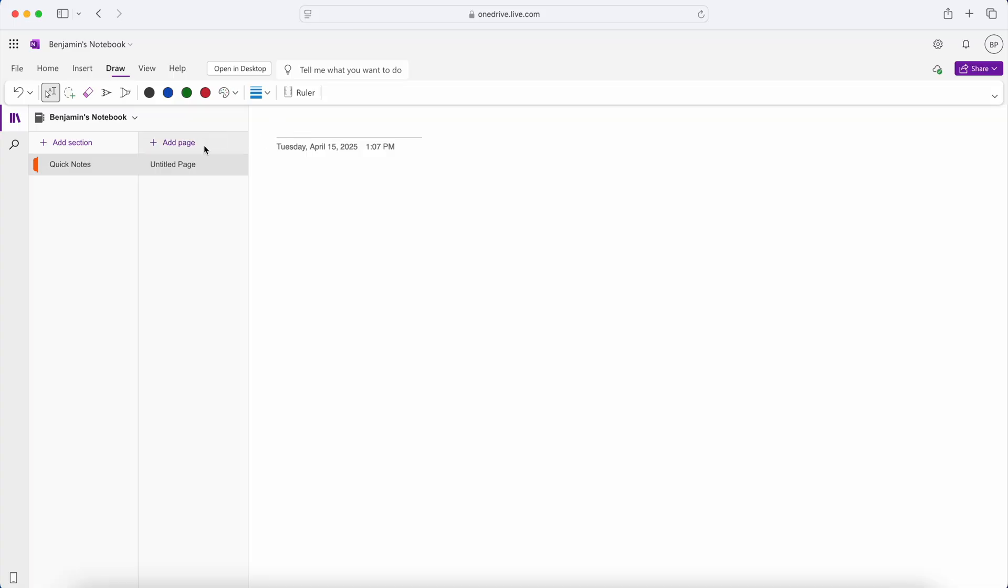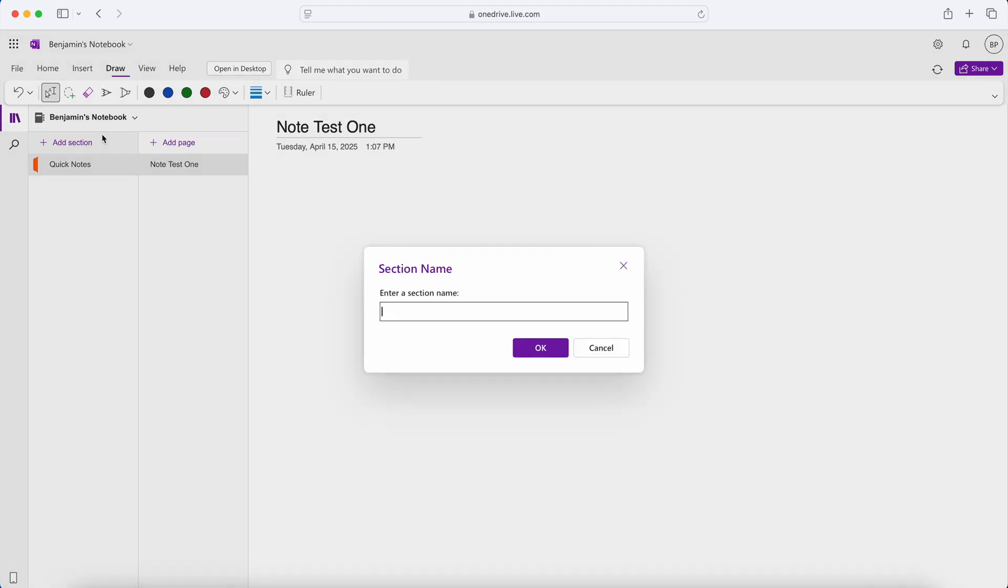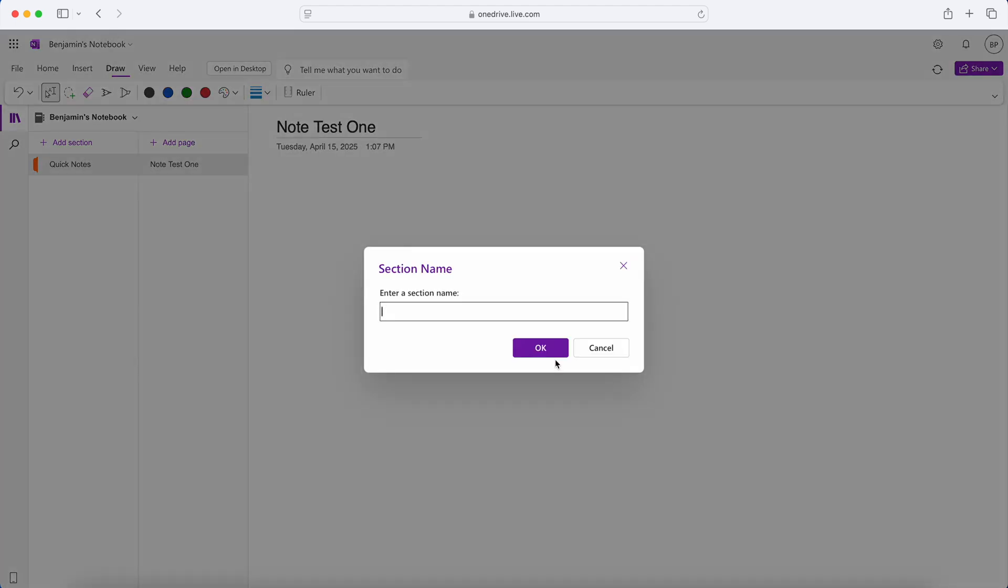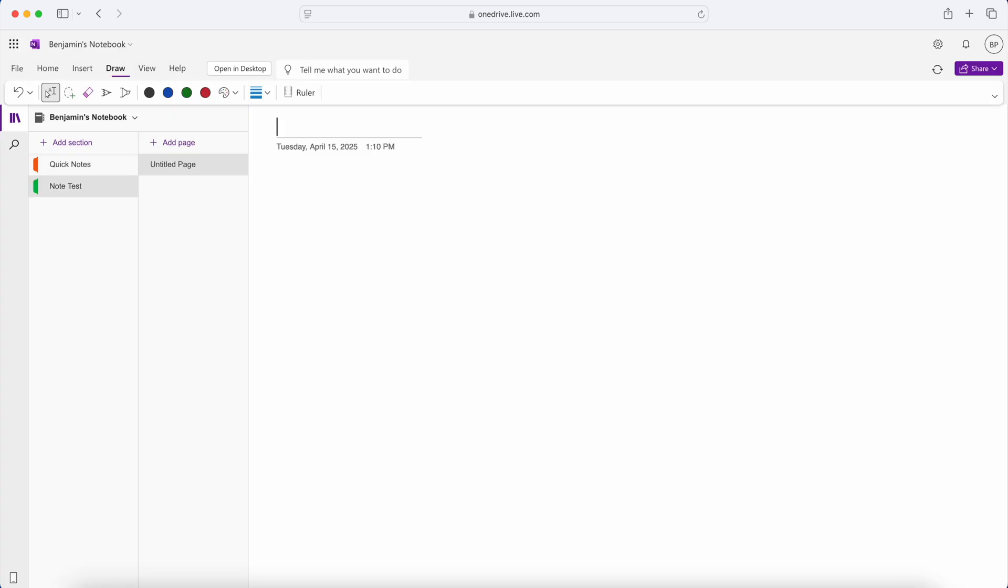The first big note-taking app is Microsoft OneNote. Generally speaking, this is the all-arounder tool that everyone has access to and that nobody's really using. It has a lot of features. It's kind of like a Swiss army knife where there's a lot of features and a lot of accessibility. But unless you know what you're doing or how to use it, it becomes very unwieldy of a tool to use.